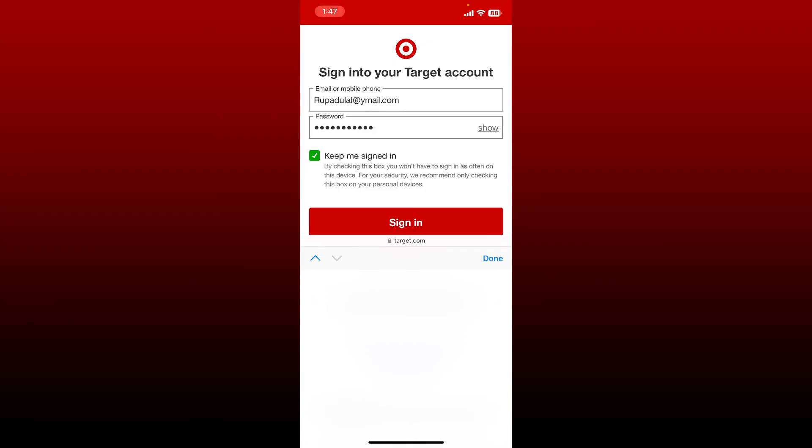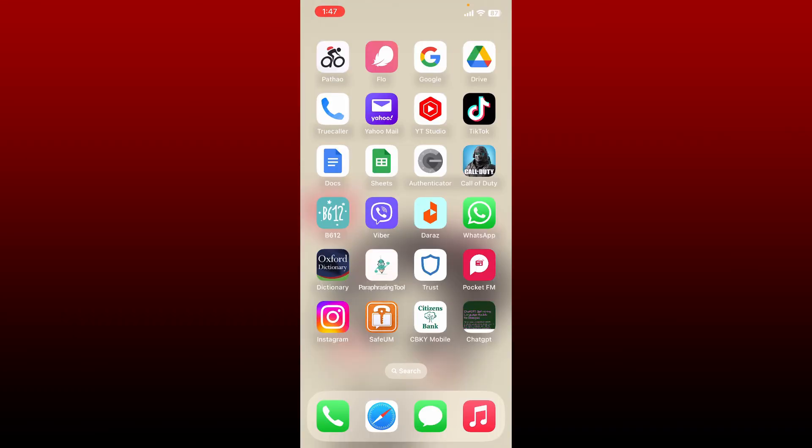You'll be able to log into your Target Red Card online. That is how it can be done.